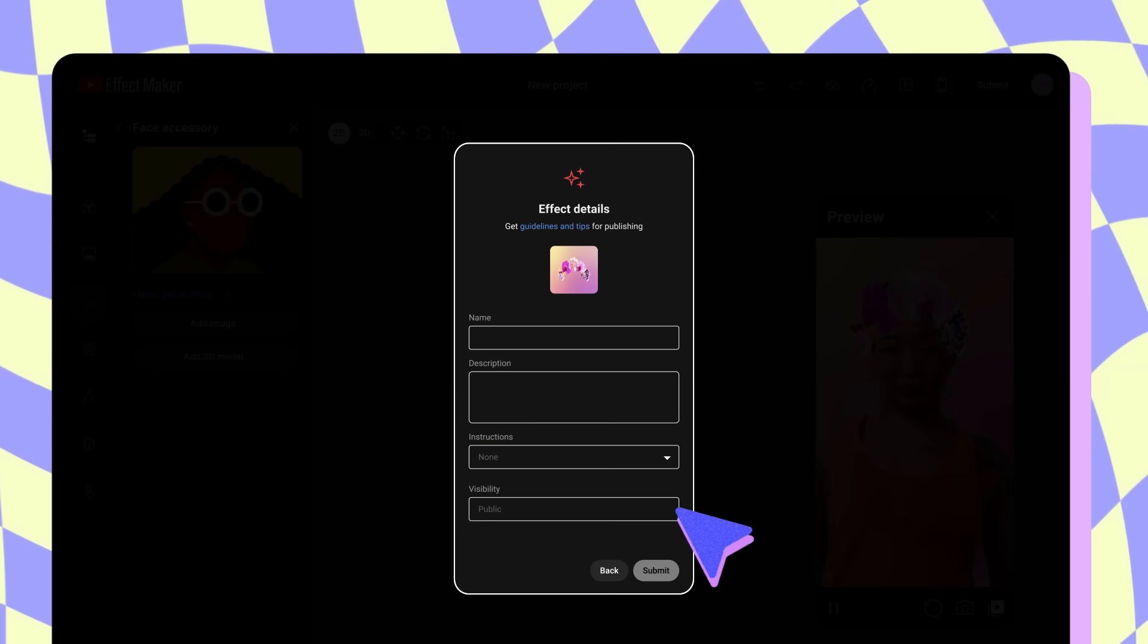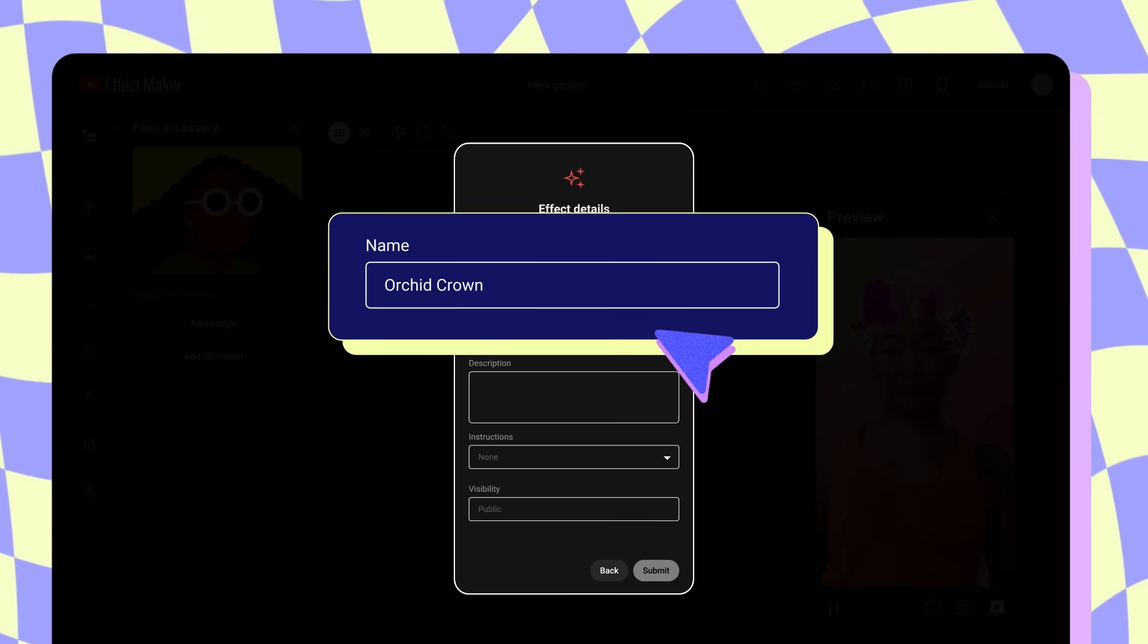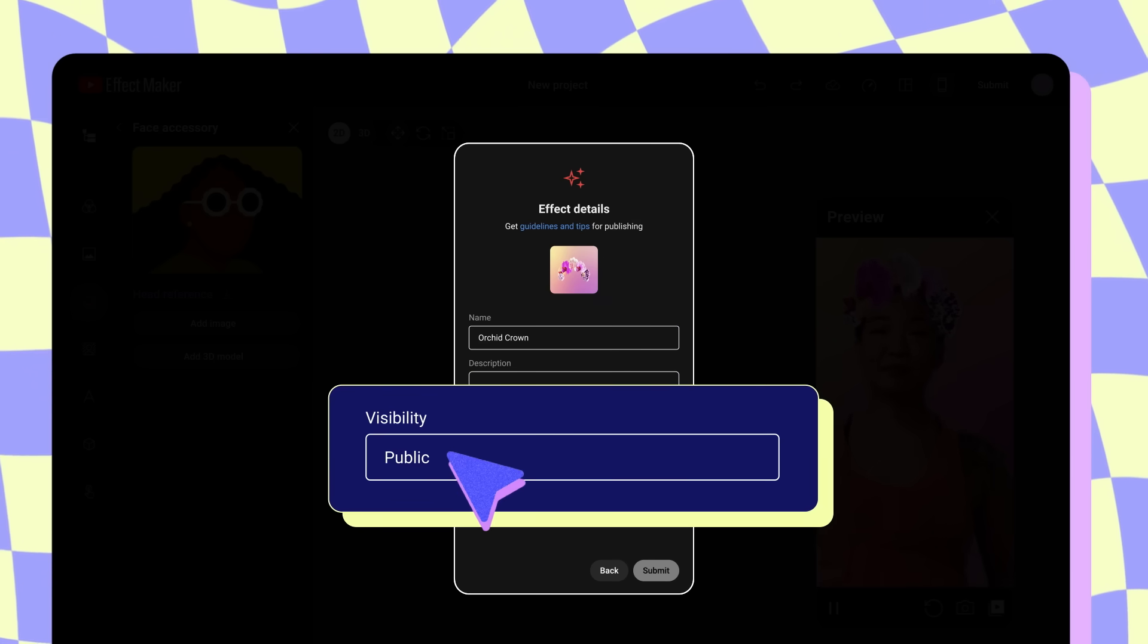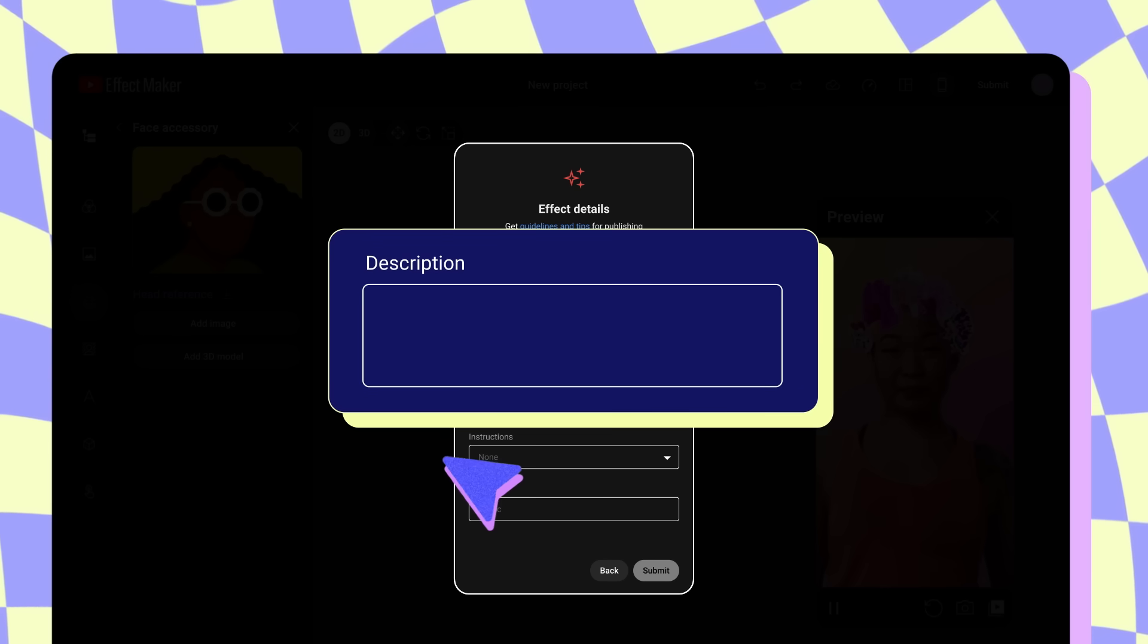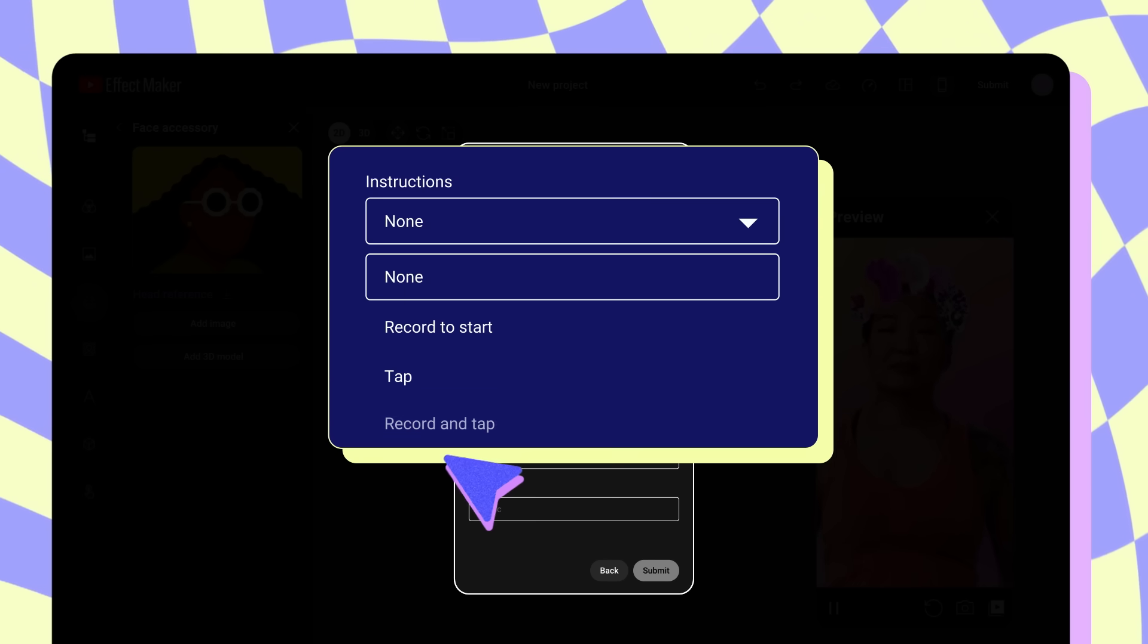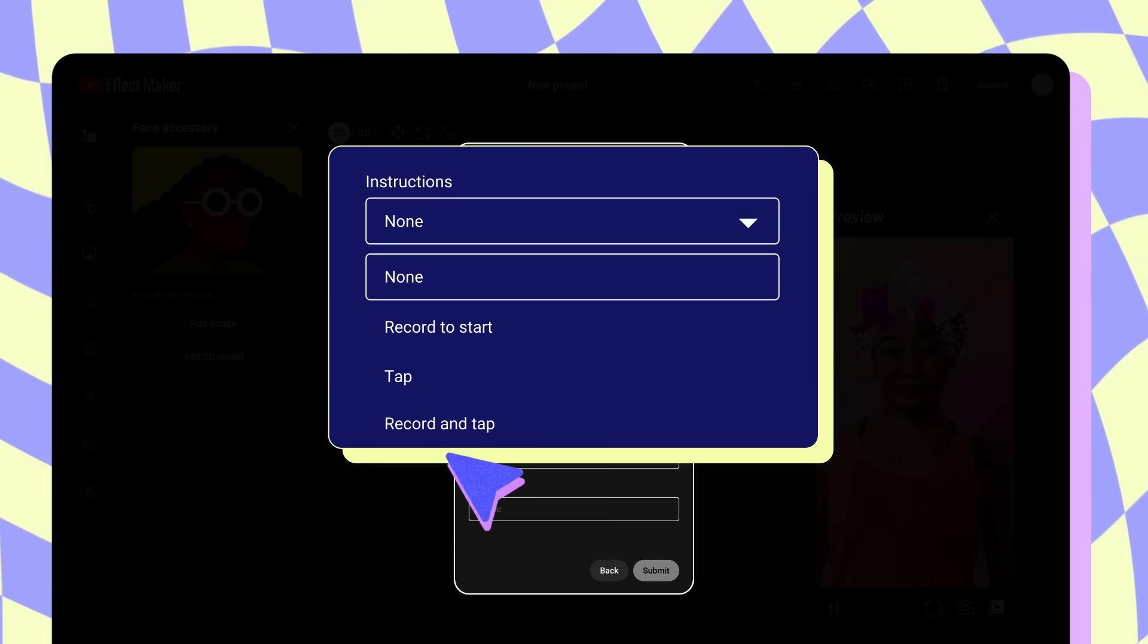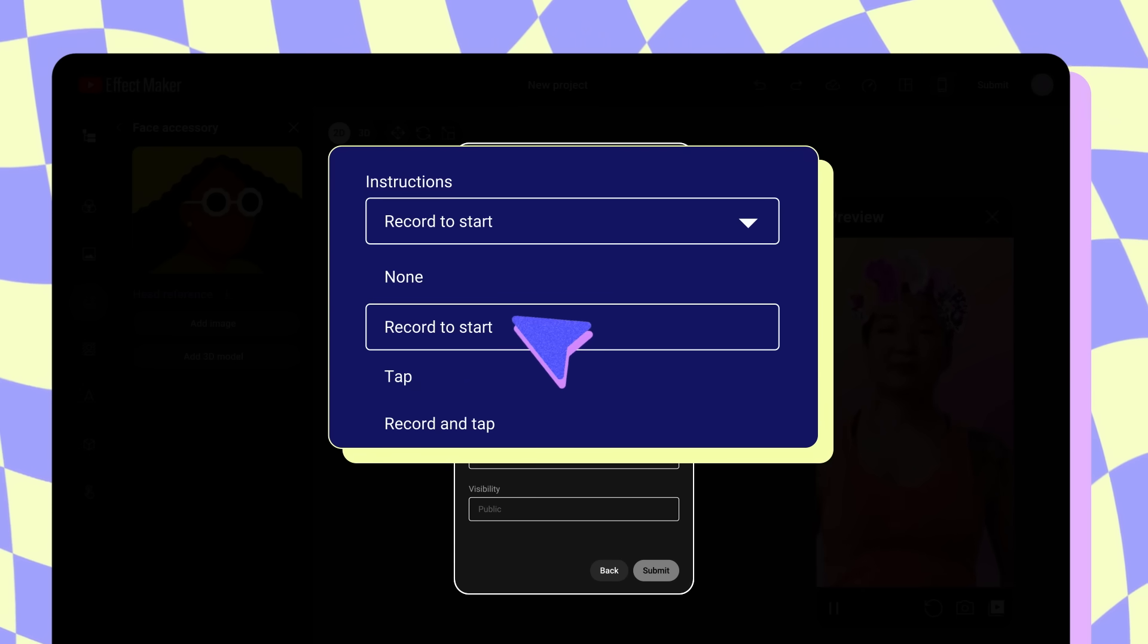You will then be asked to name your effect. Names should accurately describe your effect. The visibility of your effect is automatically set to public so anyone can find and use it on YouTube. You can add a description that reflects the effect to help others easily search for and find your effect. If your effect uses visual scripting, you'll also be prompted to select instructions, based on the type of trigger nodes used, to help effect users understand how to use your effect.